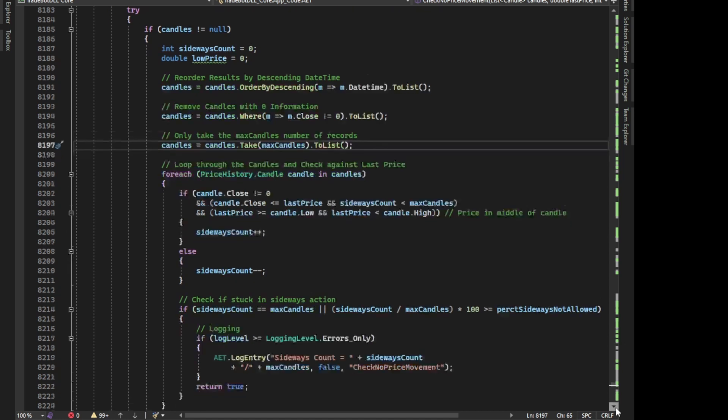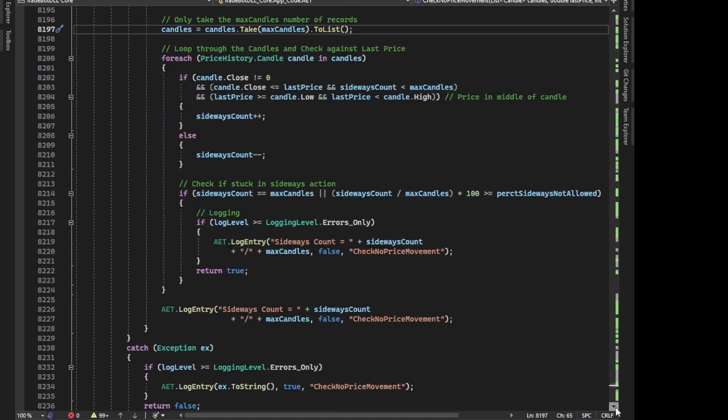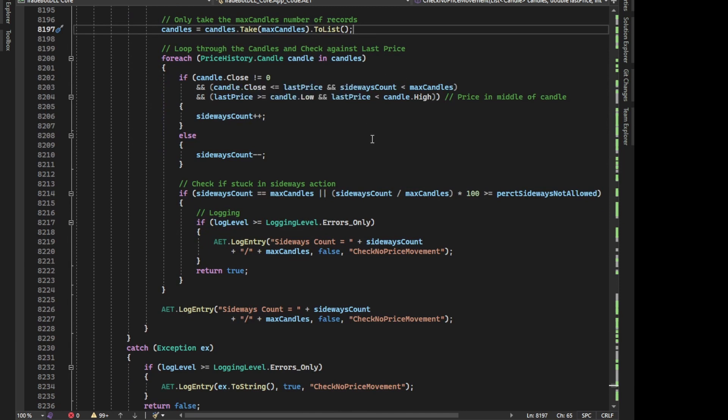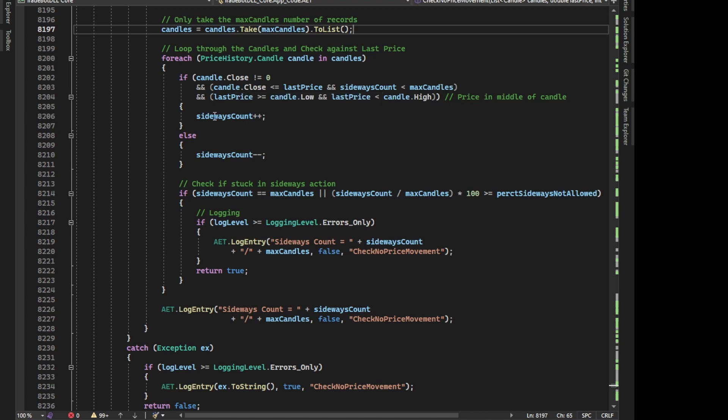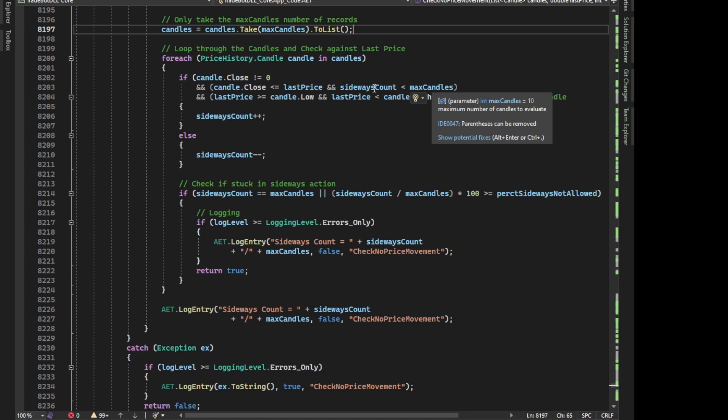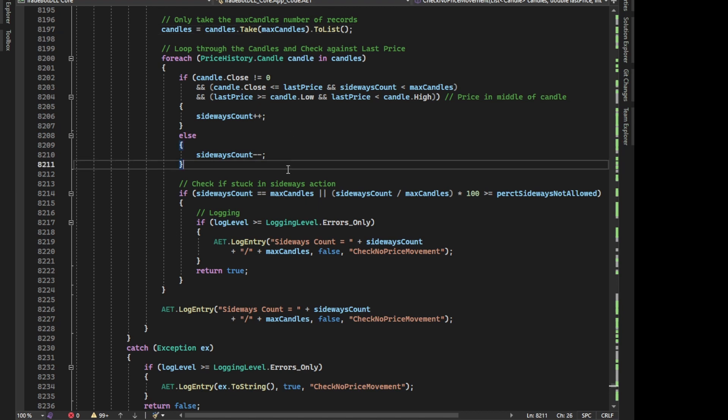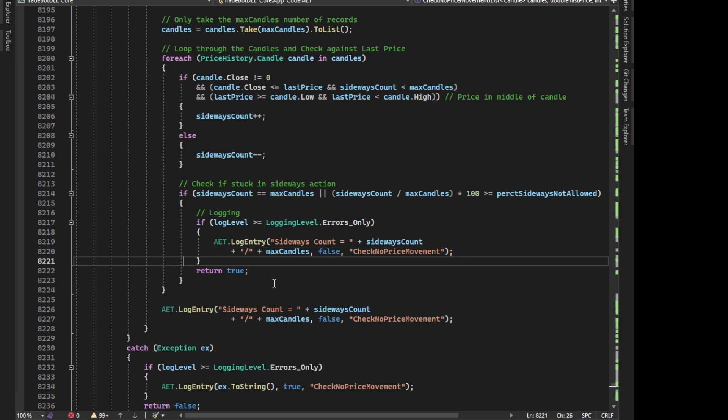And then what I'm going to do is I'm going to loop through those last 10 candles, and I'm going to check the close. One can't be equal to zero, you know, just double checking that. But now I'm going to look at the close, and was it less than or equal the last price, which is the current last price? And does my sideways count, is it less than the max candles? So I'm using an incrementer and increment for my sideways count. So every time I determine it's a sideways movement, I increment by one. If it doesn't meet the criteria, I de-increment by one. Max candles 10, so right now we're starting at zero, so it's going to go through, and it's going to keep going through and incrementing. Now, once it does that, that's the first check.